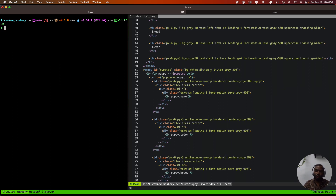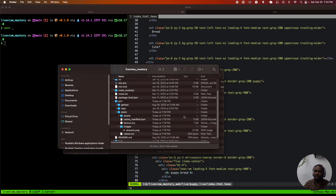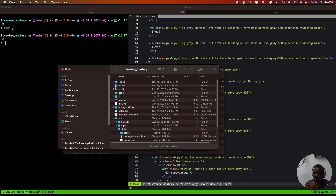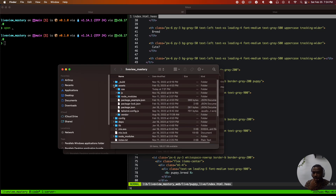The reason why it's not obvious is because there is an assets folder, and you would expect to go create an images folder inside of the assets folder — but that is actually not how it's done.